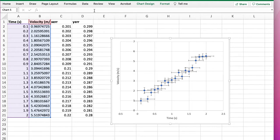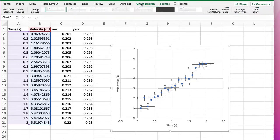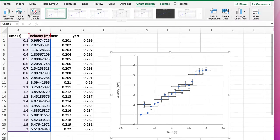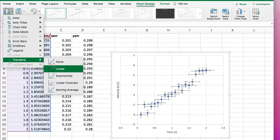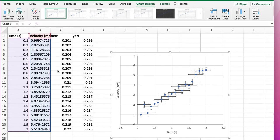select Chart Design and Chart Element and pick Trendline. We'll do a linear trendline. There you go, that's the best fit.